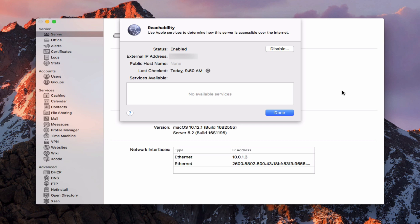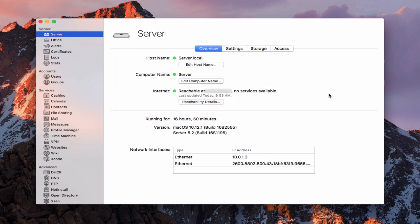In here you can see the services enabled, our external IP address, and the public host name — which we don't have set up yet. You can see it's checking right now to see what services are available. It should come back with pretty much nothing because we haven't set anything up yet. But once we open the ports on our router, it goes and pings your server through those ports to see what services are reachable from the internet. Let's go ahead and say done.